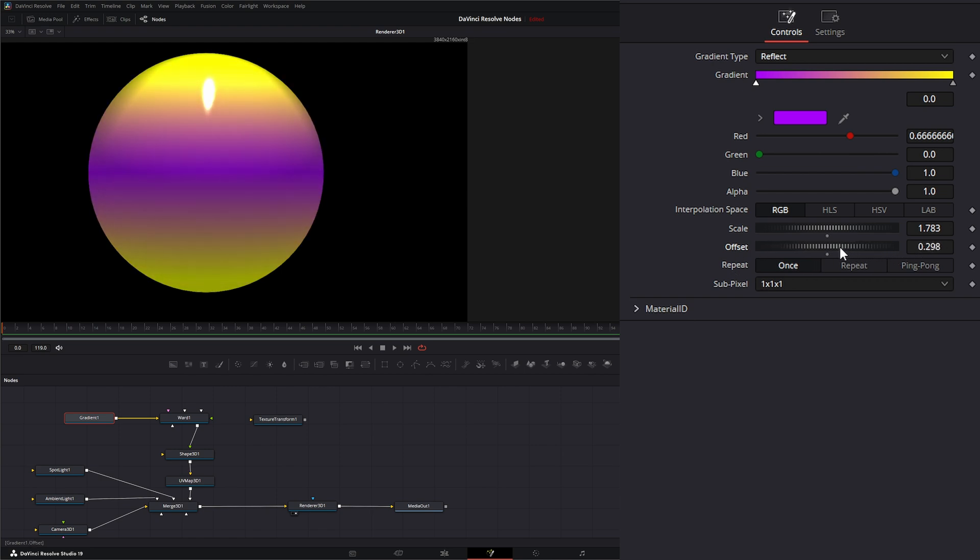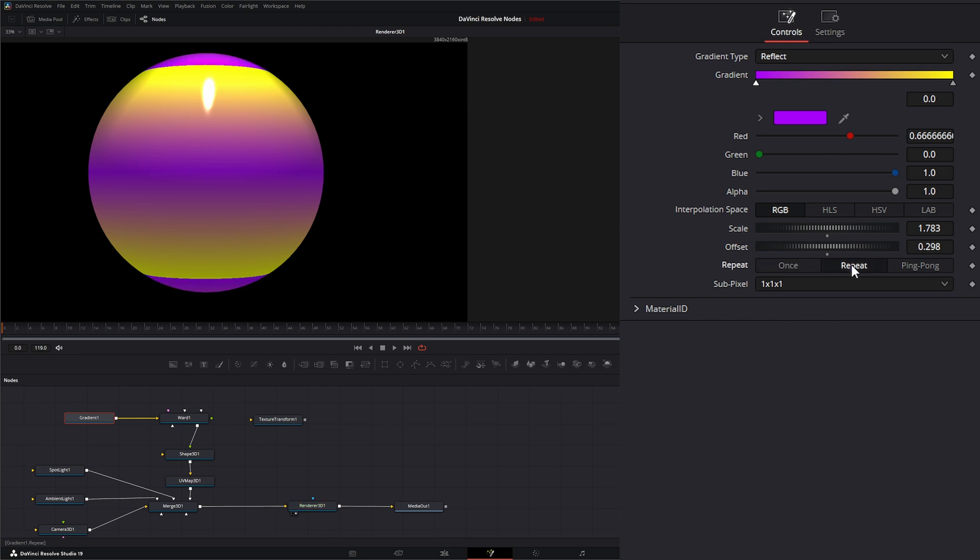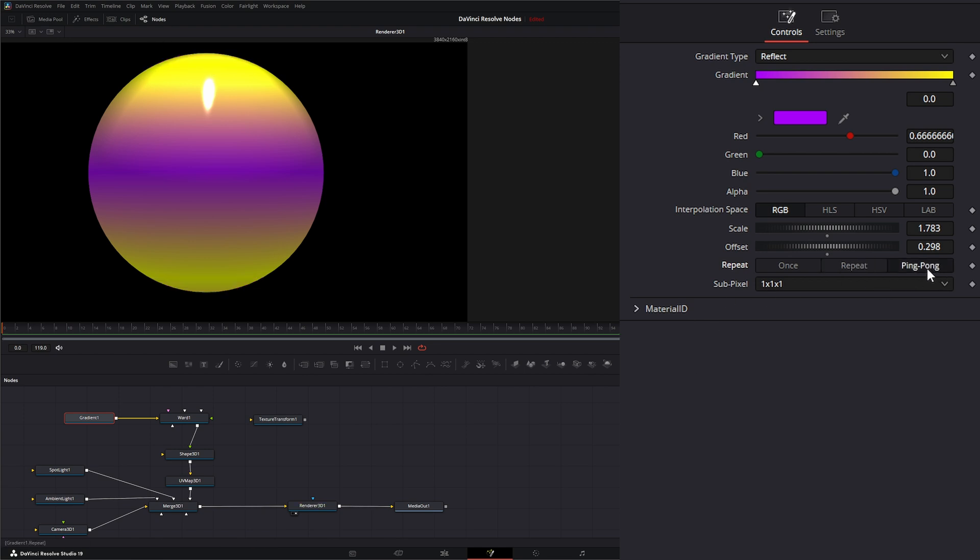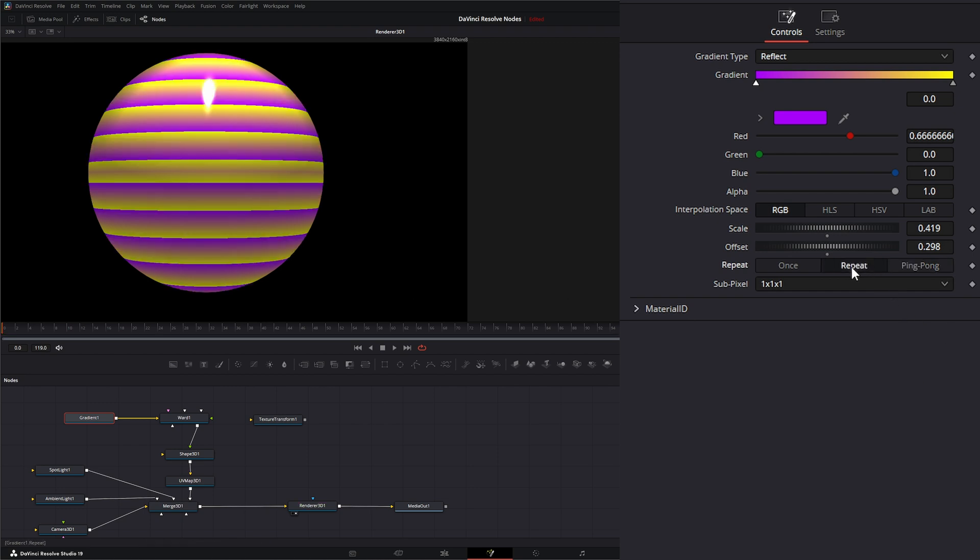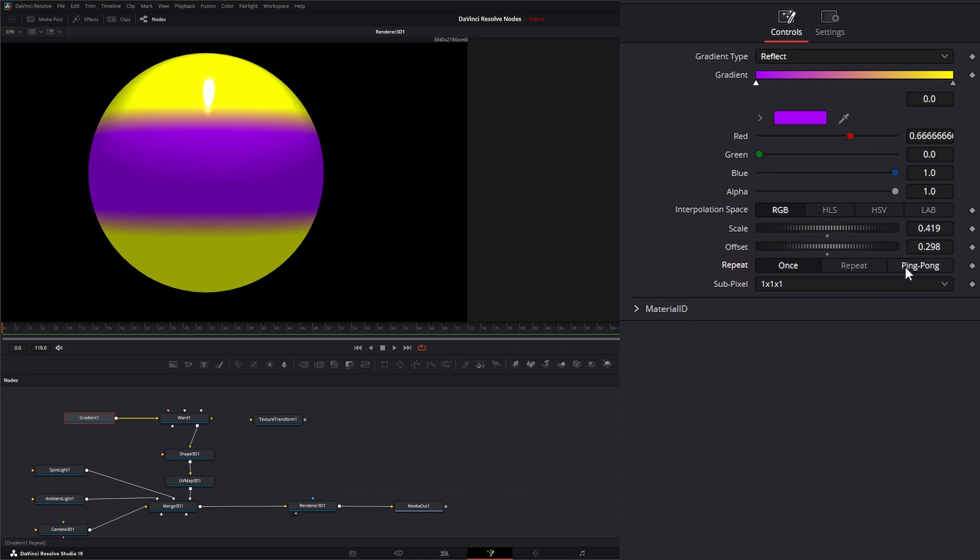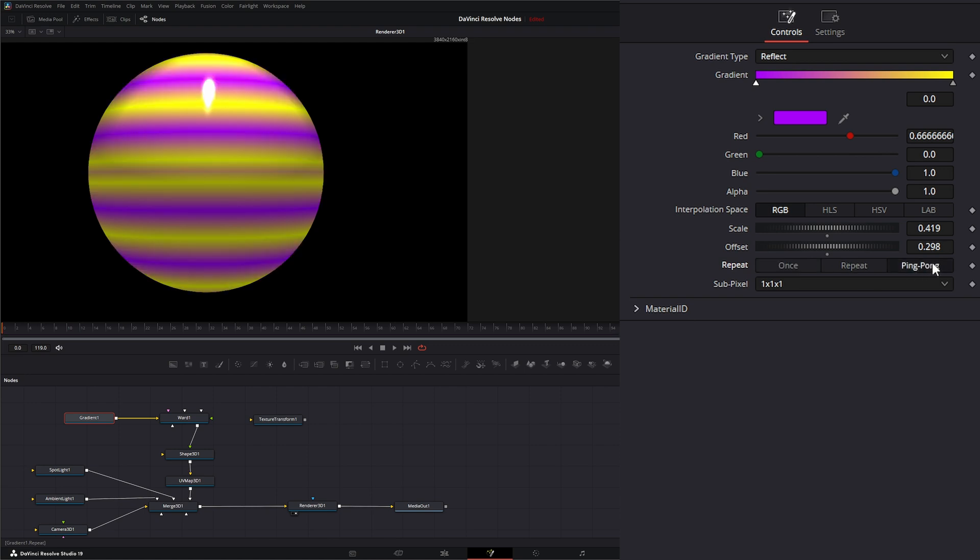Under our repeat, we have three repeat modes. We have once, that means it's just going to happen once. If we have repeat, it's going to keep repeating. But if you notice, it's going to be a hard repeat once it restarts again. And we have ping pong, which if I could bring the scale down, you can see it's going to ping pong the gradients back and forth. So we've got repeat, once, and ping pong.